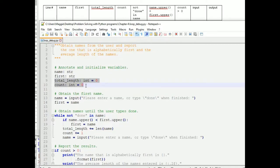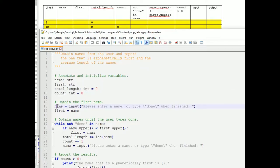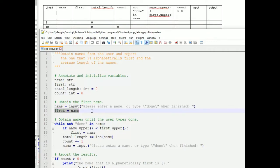On lines 9 and 10 we have assignment statements, assigning 0 to TotalLength and 0 to Count. We're going to run the program on a particular set of inputs. Let's desk check entering Wombat at the first prompt. On line 13, we have Wombat in Name and in the input column. On line 14, we assign that string to the variable First, so Wombat is in First.